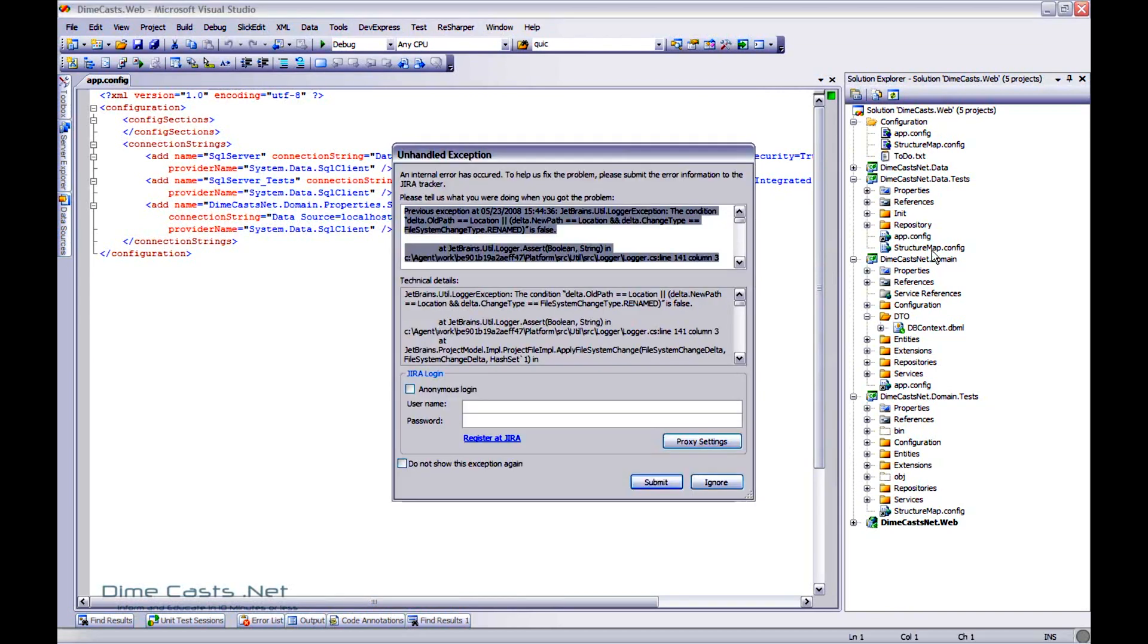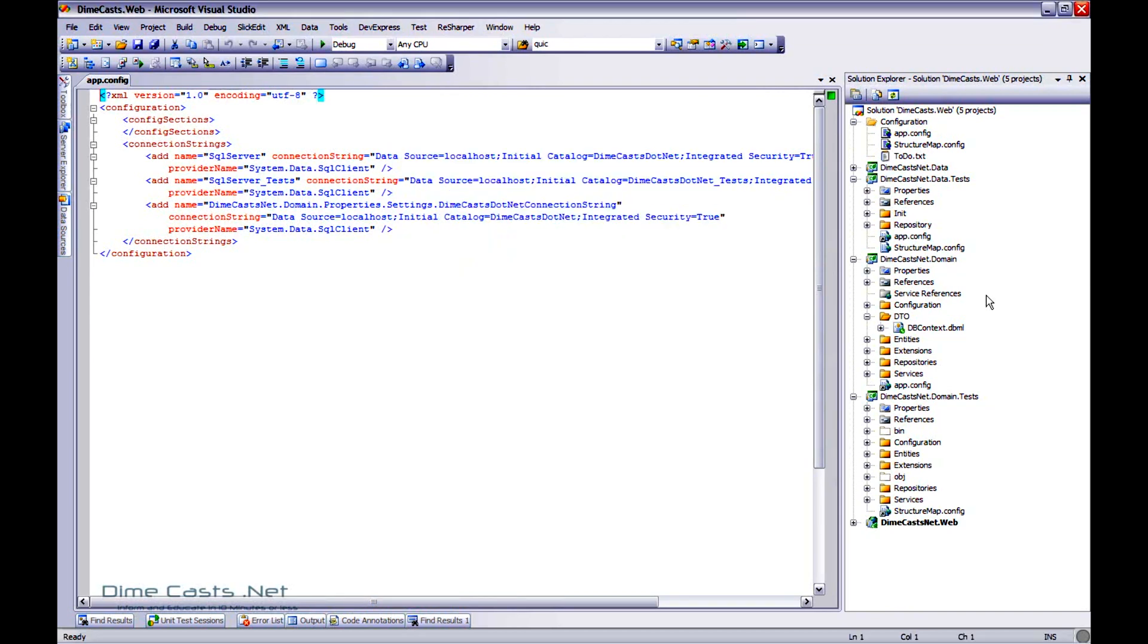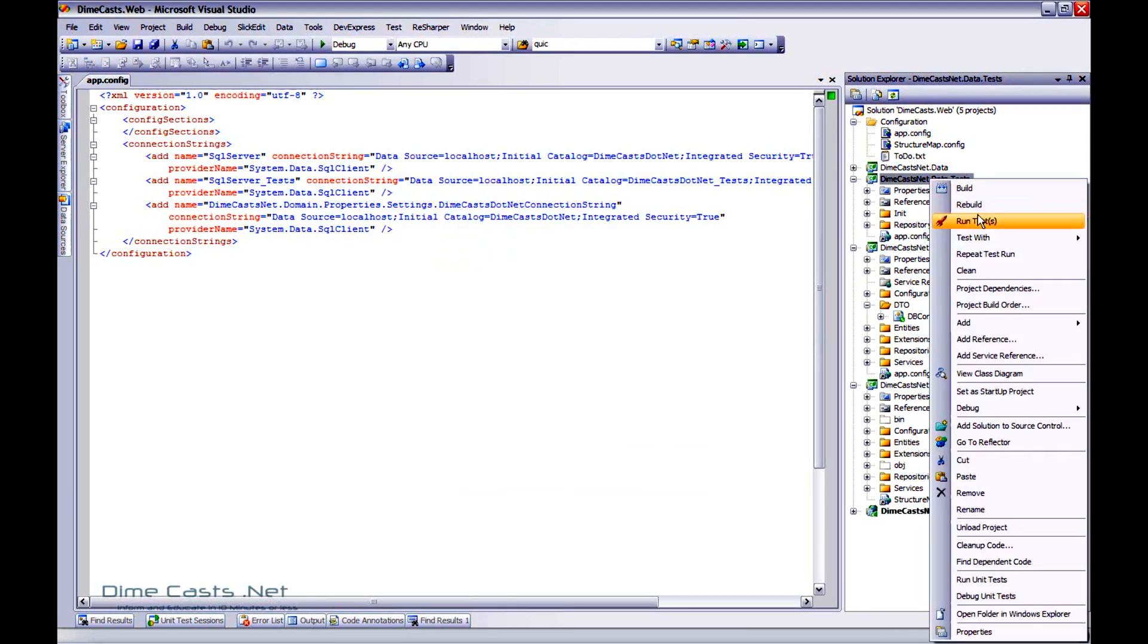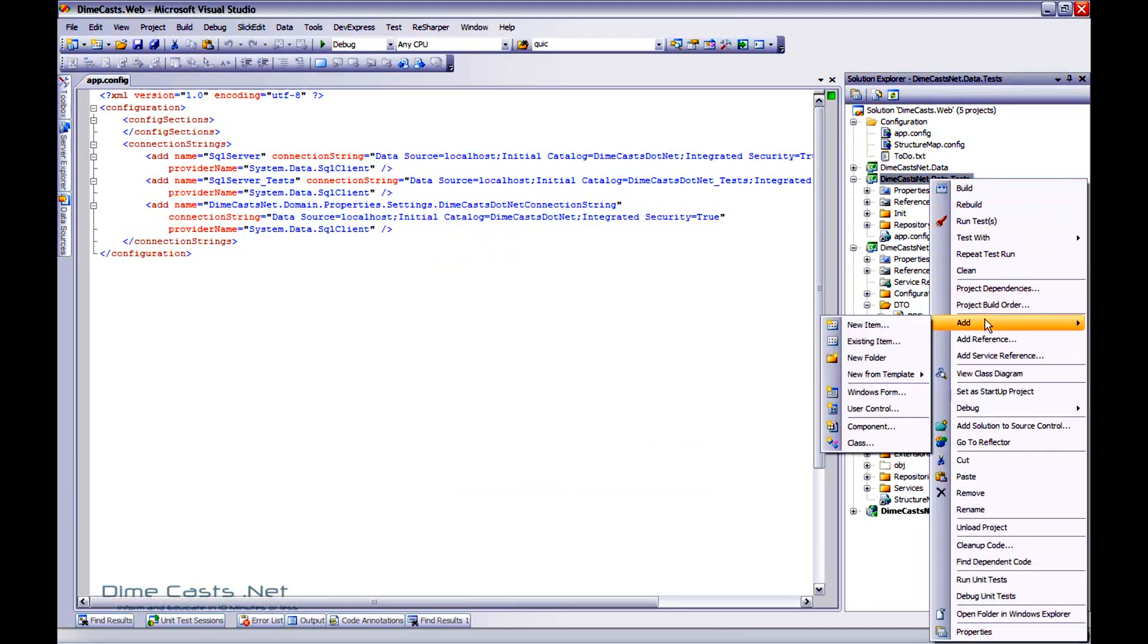Now, you'll notice I've been a bad little developer here. My structure map config is actually a real instance. Let's go ahead and delete that one as well. And let's re-reference that one.